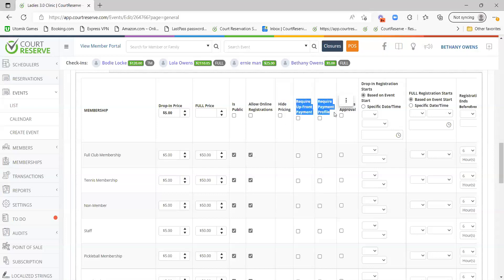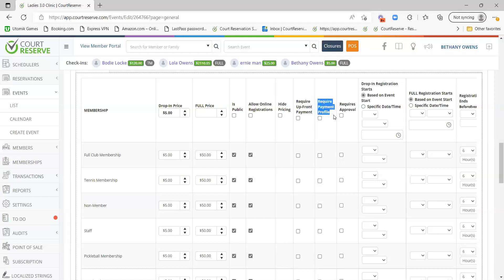Require Upfront Payment and Require Payment Profile options will only appear if you are using payments in Court Reserve with SafeSafe or Stripe. Require Upfront Payment means when a member signs up, they have 15 minutes to pay the fee, or they'll be automatically withdrawn from the event. Require Payment Profile means the member must have a payment profile on their account — if not, a pop-up will lead them to add their payment profile. Requires Approval is a way for admins to approve or decline member registrations rather than having them auto-approved.